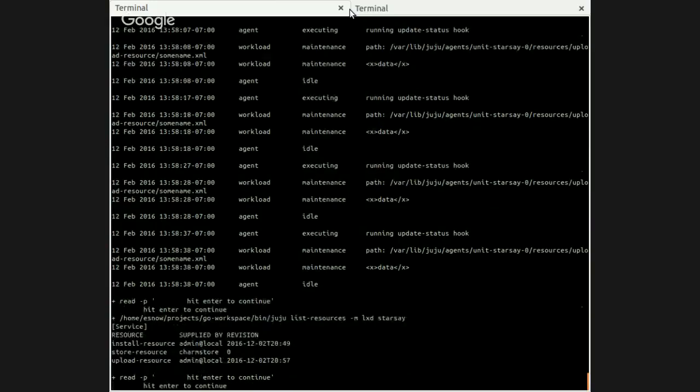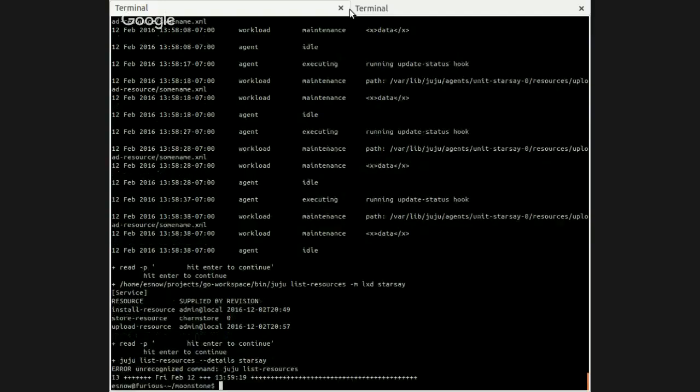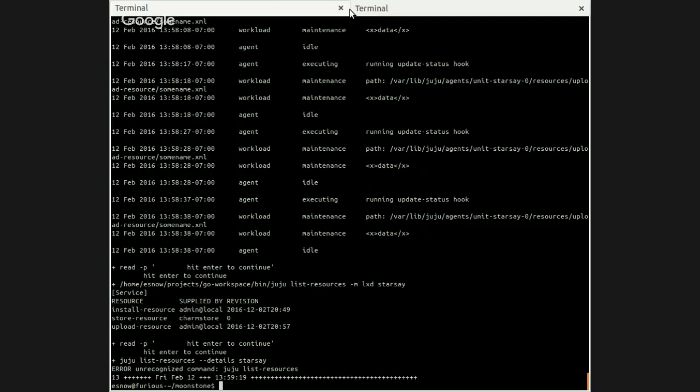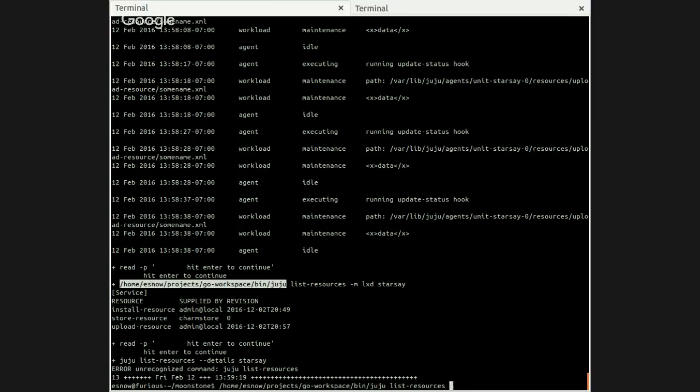Very cool. So now what we're doing, just one more time, we show list-resources, you know, what we just talked about. And then here, we're going to run it one more time. Okay, what did I do wrong here? Oh, juju. Yeah, that's not going to work. So I forgot to spell out the path here. list-resources --details.